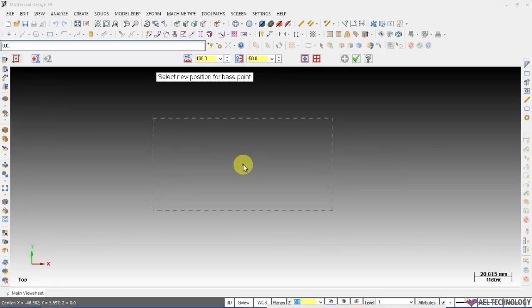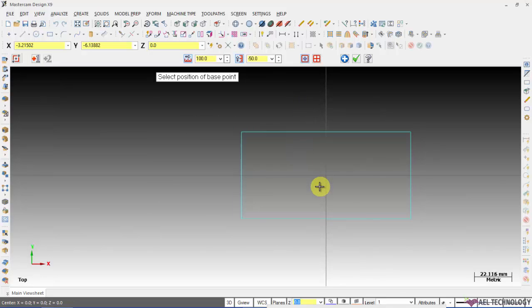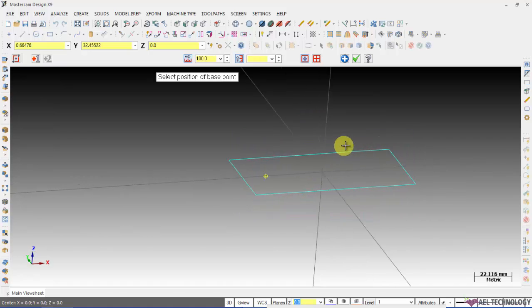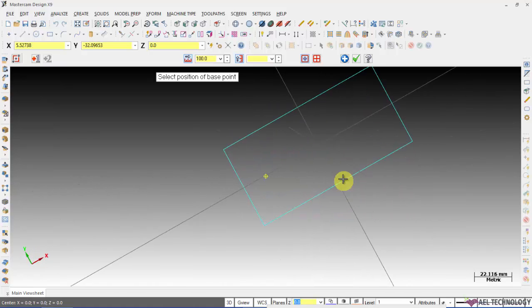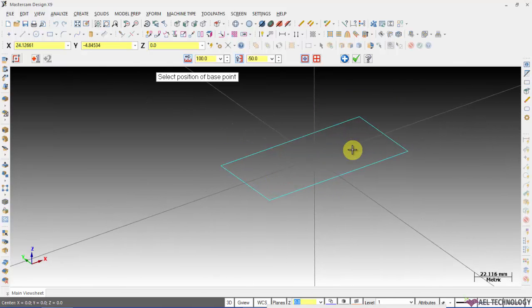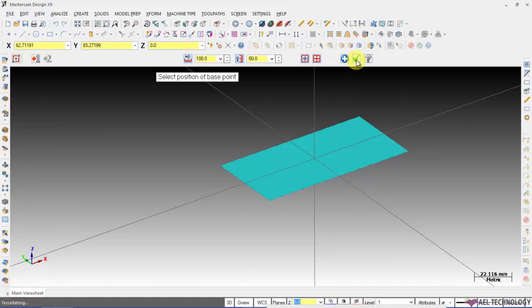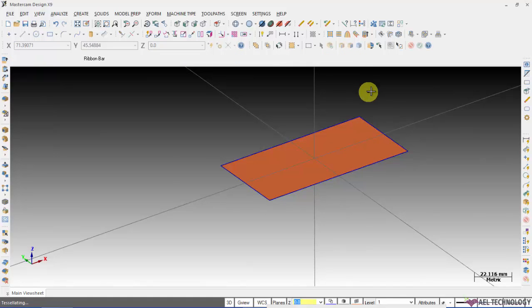I am going to create rectangle on the origin. I am pressing F9 to get the axis. If you want to create a surface along with this rectangle you have to click create surface and click OK.